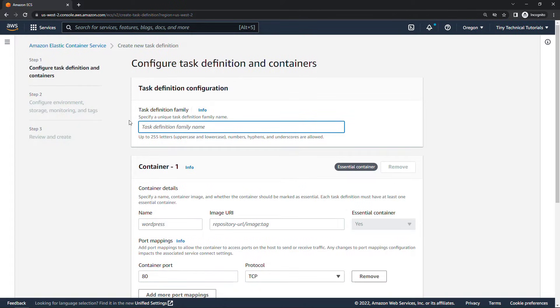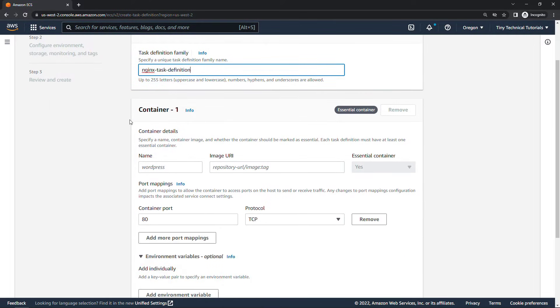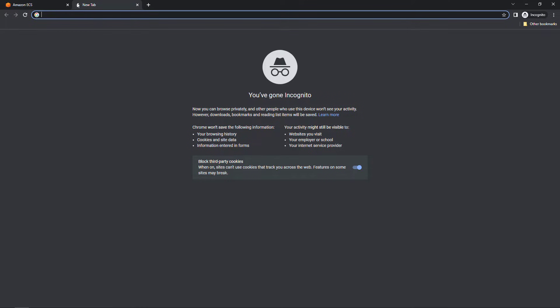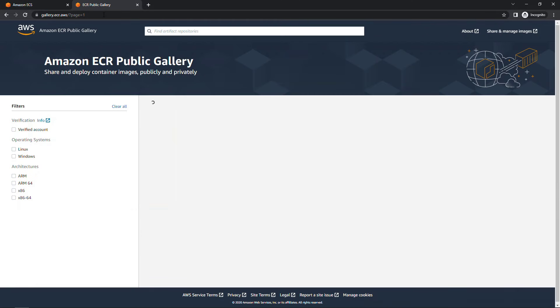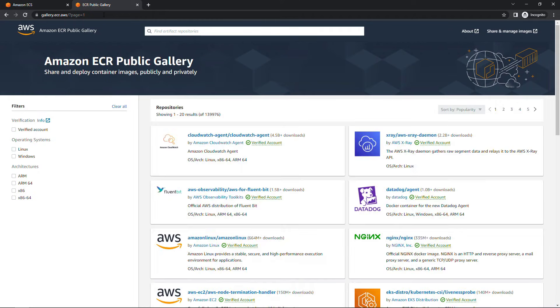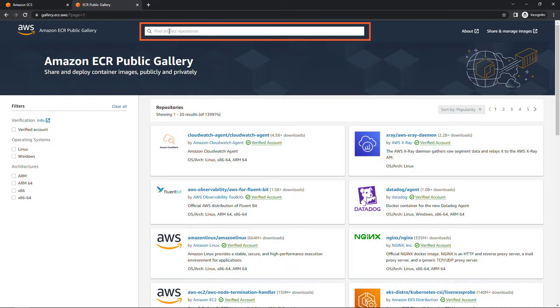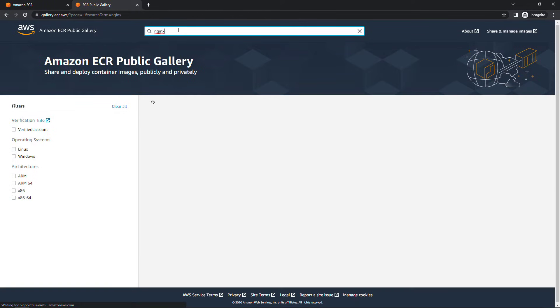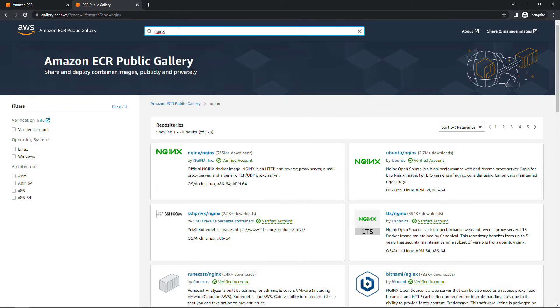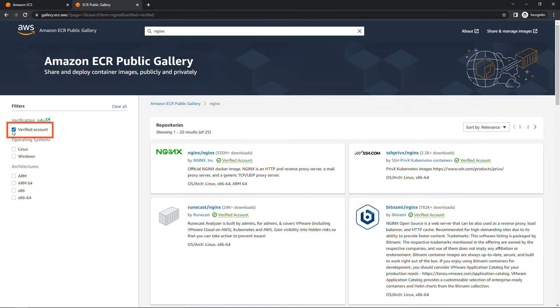I'll call this NGINX task definition and then let's talk about the container that we're going to use here. I'll open a new tab and I'm going to navigate to gallery.ecr.aws. This of course is the ECR public gallery and then up here I'm going to search for NGINX. If you're getting back a lot of results you can also filter by the verified account over here on the left and this is the one we want right here.